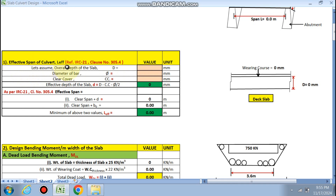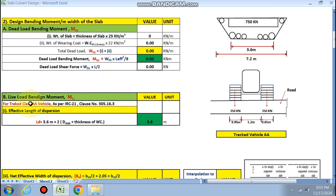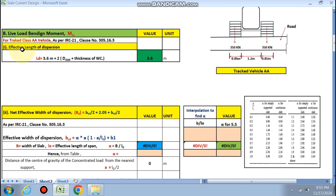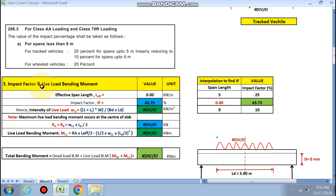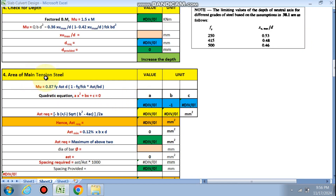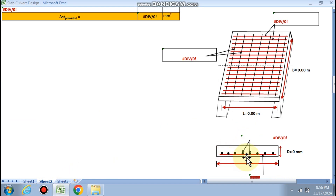We will calculate the effective span of the culvert by these formulas. Next, the design bending moment per meter width of the slab — for which we calculate the dead load bending moment, and the live load bending moment for tracked vehicle. We calculate the effective length of dispersion, effective width of dispersion, impact factor, live load bending moment, check for depth, area of main tension steel, area of distribution steel, and finally the detailing of the RCC slab culvert.